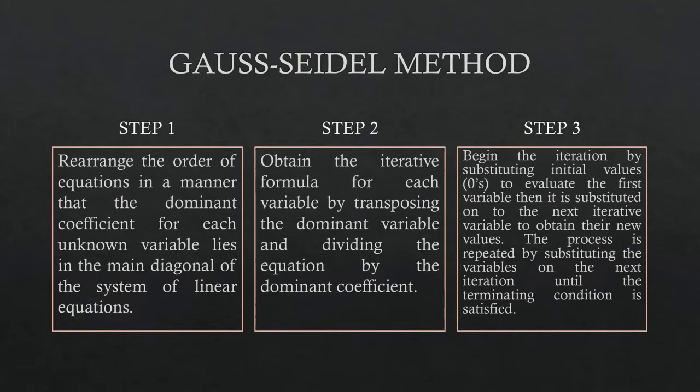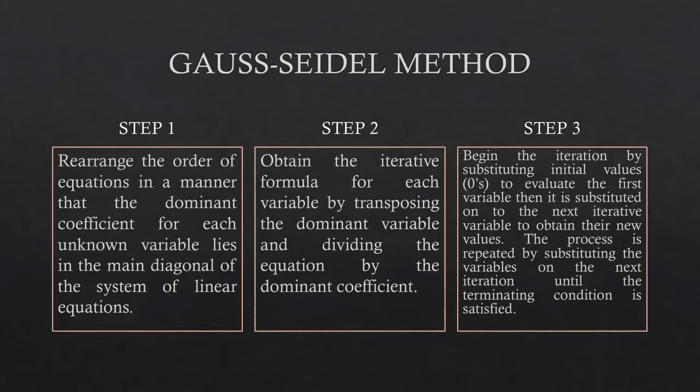Step 3: begin the iteration by substituting initial values to evaluate the first variable. Then it is substituted onto the next iterative variable to obtain their new values. The process is repeated by substituting the variables on the next iteration until the terminating condition is satisfied.